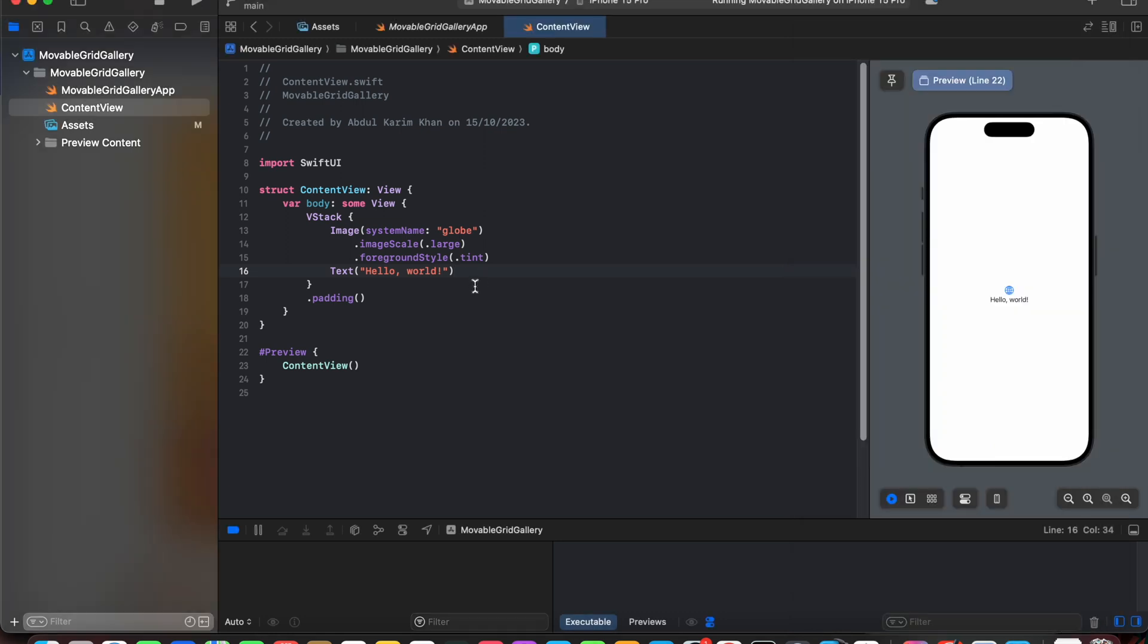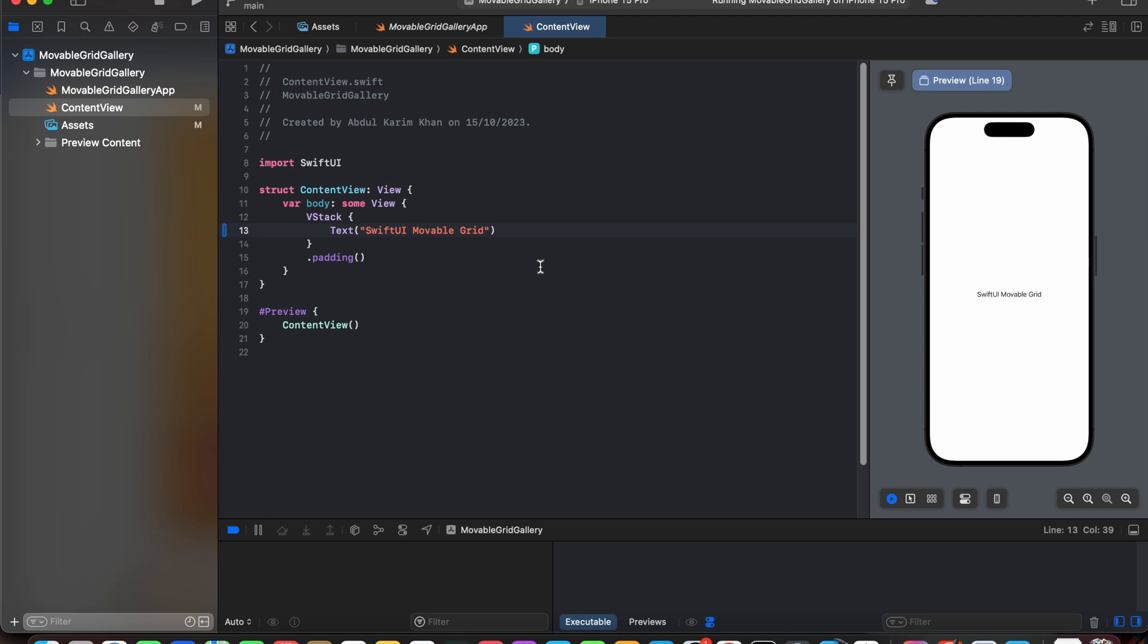First of all, let's create a text with heading 'SwiftUI Movable Grid' then let's add a style to it.